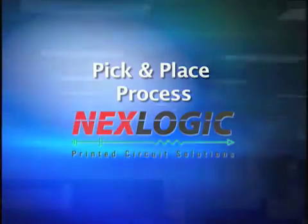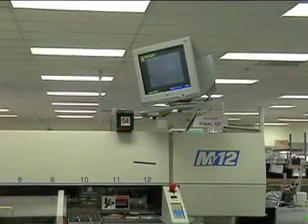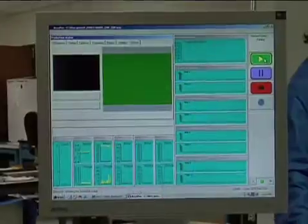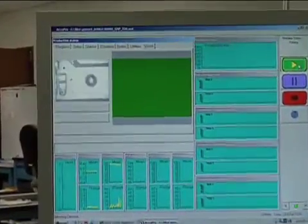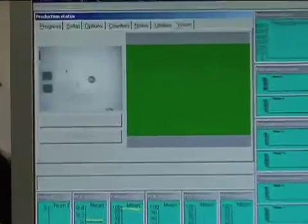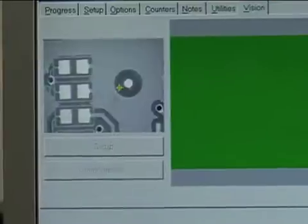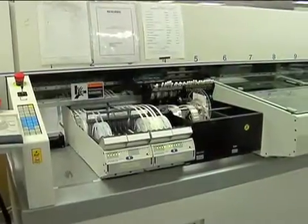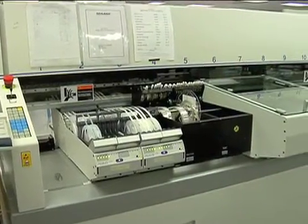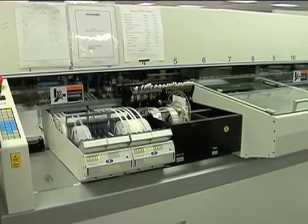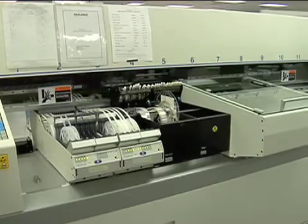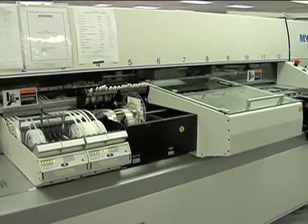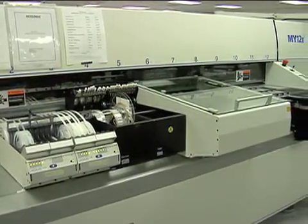The pick and place process starts with computer aided design or CAD data and bill of materials. NexLogic utilizes CircuitCam software to convert these CAD files into a machine program. This software creates a placement plan and controls the placement sequence,